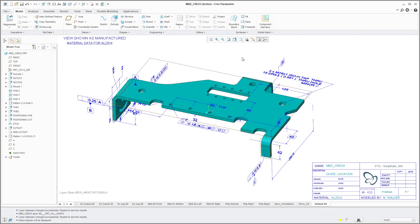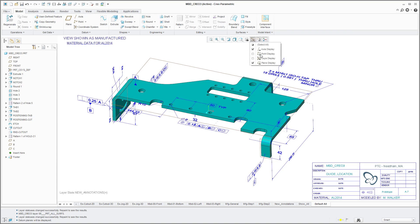Here I have a model open in Creo Parametric 3.0 and I have some different datums on here. These all show up as being visible right now, but I don't see them on the computer screen. So I make sure, yep, my datum plane visibility is on. Why don't I see them?